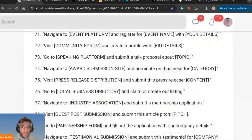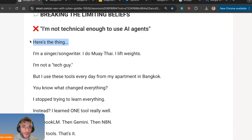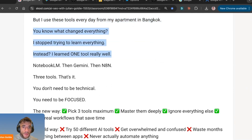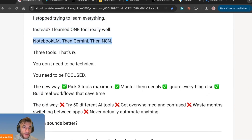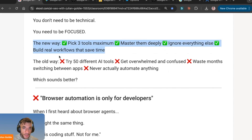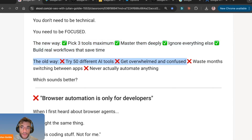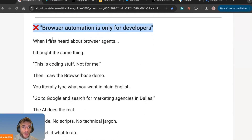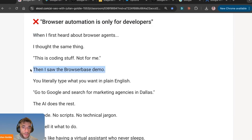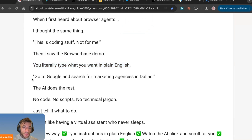You might think you're not technical enough for AI agents, but I'm a singer-songwriter — I'm not a tech guy — and I use these tools every day. What changed everything: I stopped trying to learn everything. Instead I learned one tool really well — Notebook, then Gemini, then one more. Three tools, that's it. The new way is to pick three AI tools you want to master, master them deeply, ignore everything else, and build real workflows. The old way was trying 50 different AI tools, getting overwhelmed, and never actually automating anything.